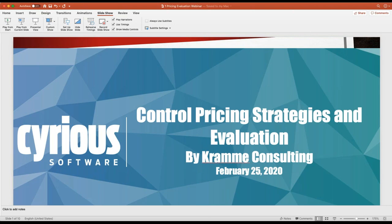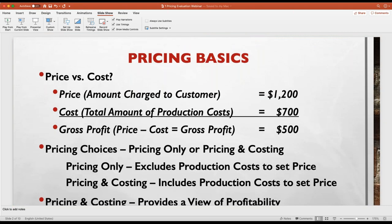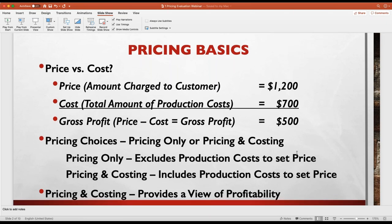Now we're going to switch over to a short PowerPoint. Pricing basics in very simple terms: you have your price — that's what you charge the customer — and you have some costs related to production, say $700. Gross profit is the difference between the two: price minus cost equals gross profit. In this simple illustration, gross profit is $500. Control supports multiple different pricing scenarios. Your pricing choices within Control include pricing only — which excludes any context for capturing and calculating the cost of producing whatever item you're going to sell.